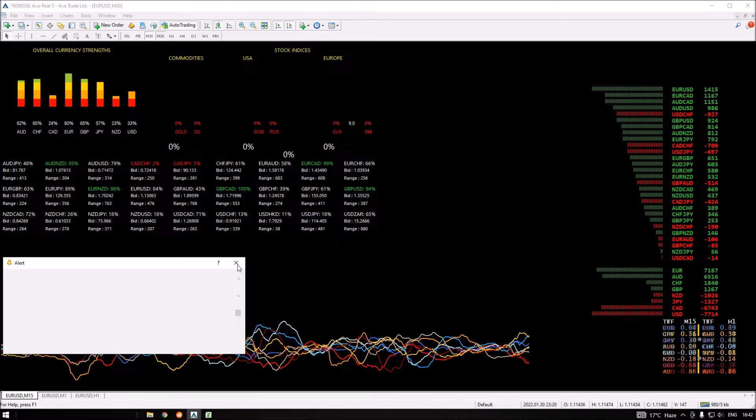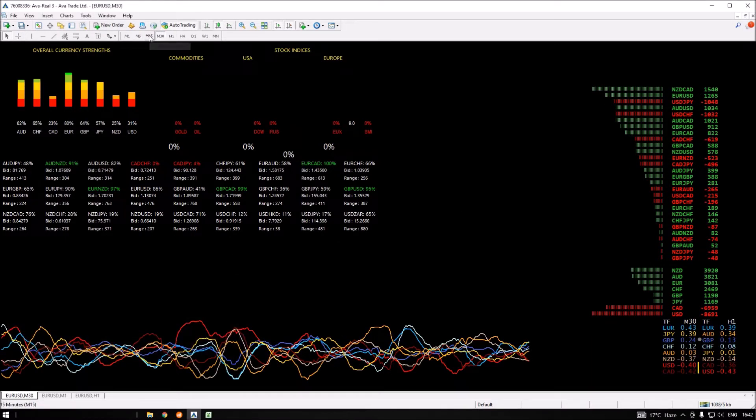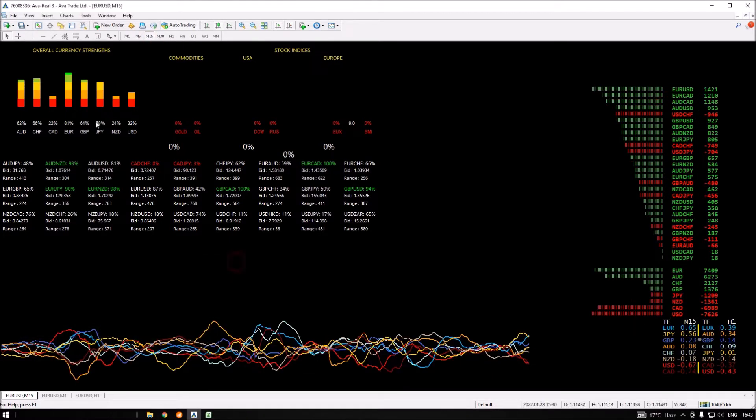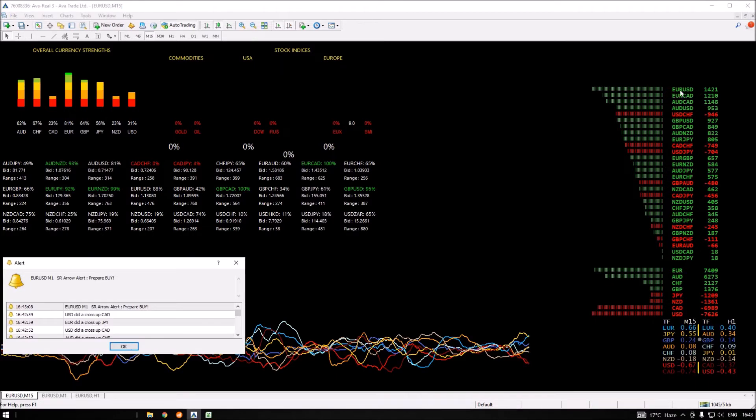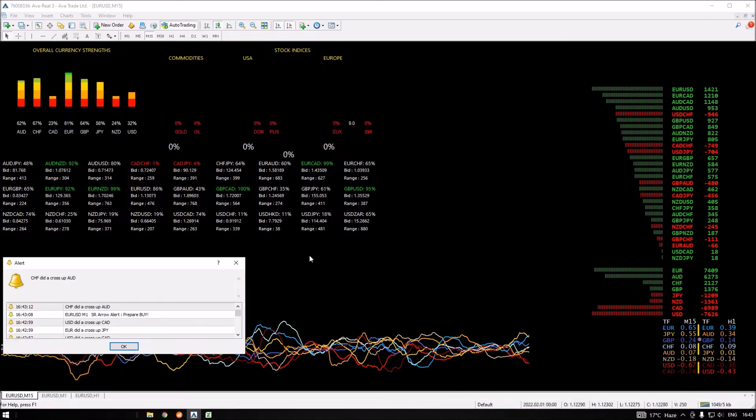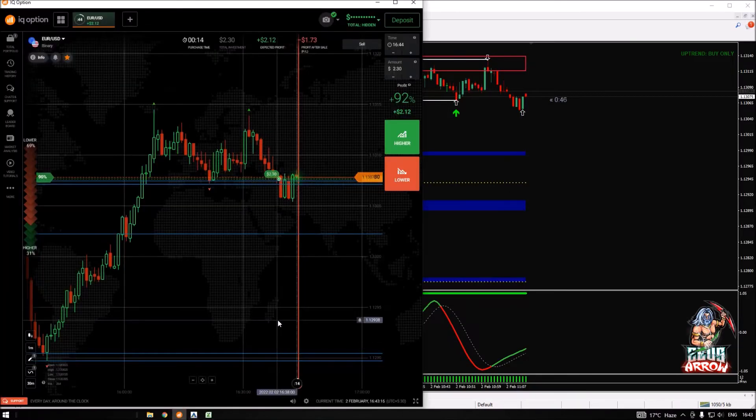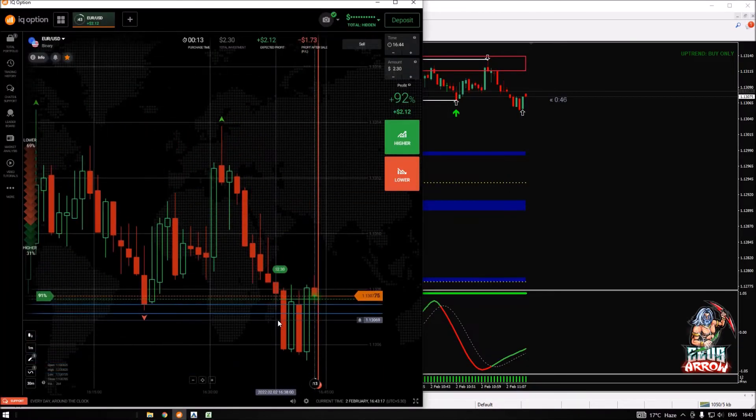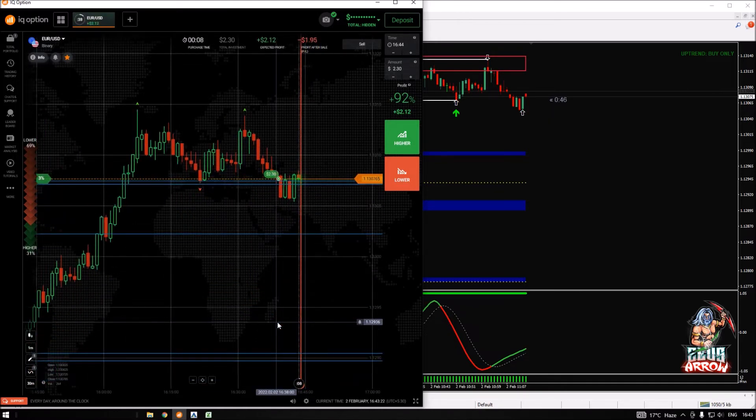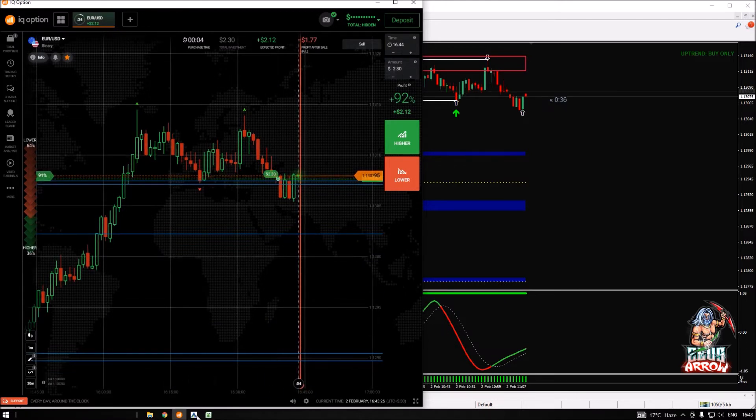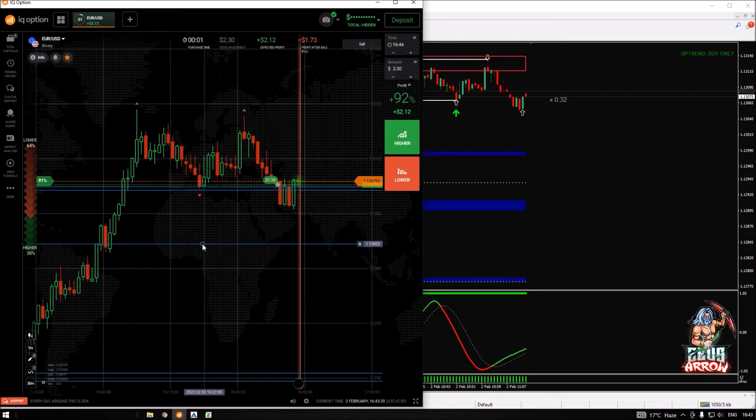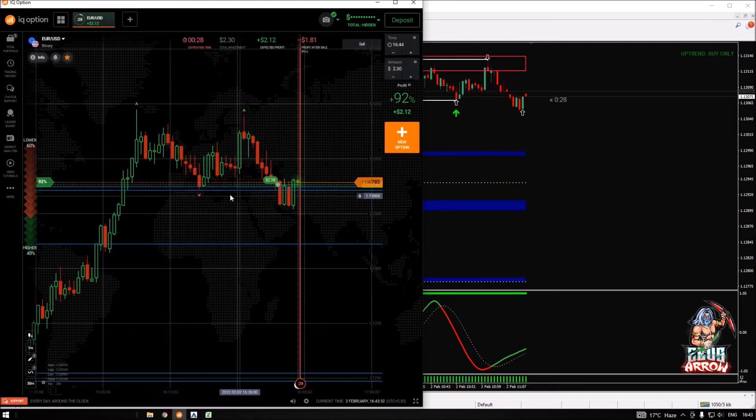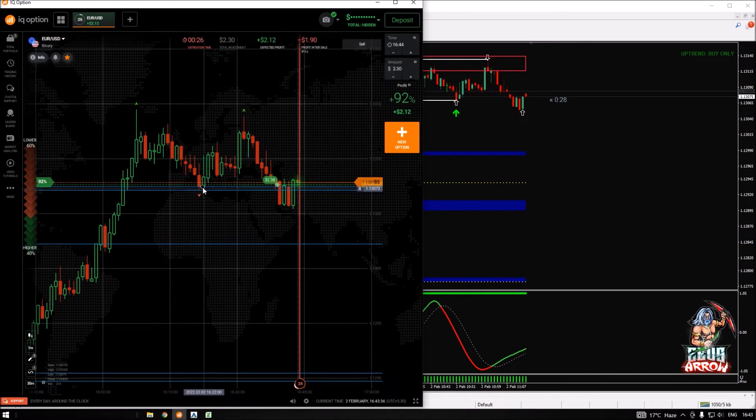On 15 minutes time frame or 30 minutes time frame, the EUR/USD seems very strong. Today's weakest currency is Canadian dollar and the strongest currency is Euro, so EUR/CAD is also a strong trendy pair. The price is still fighting.